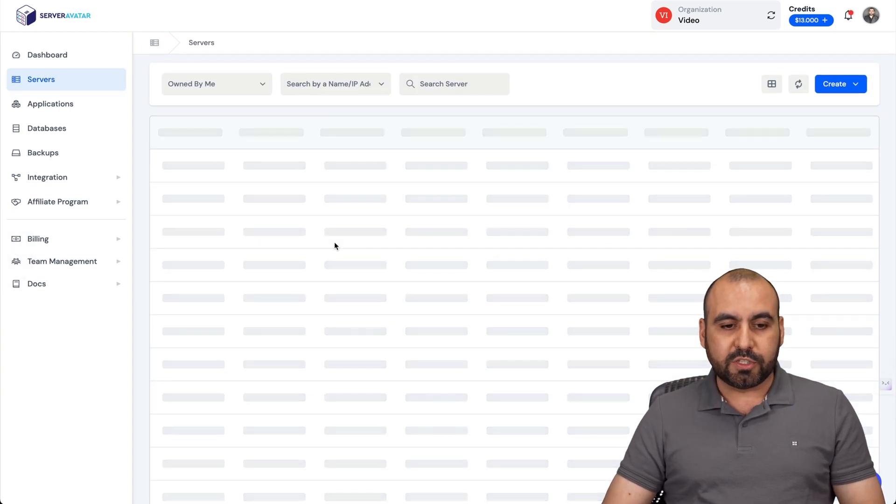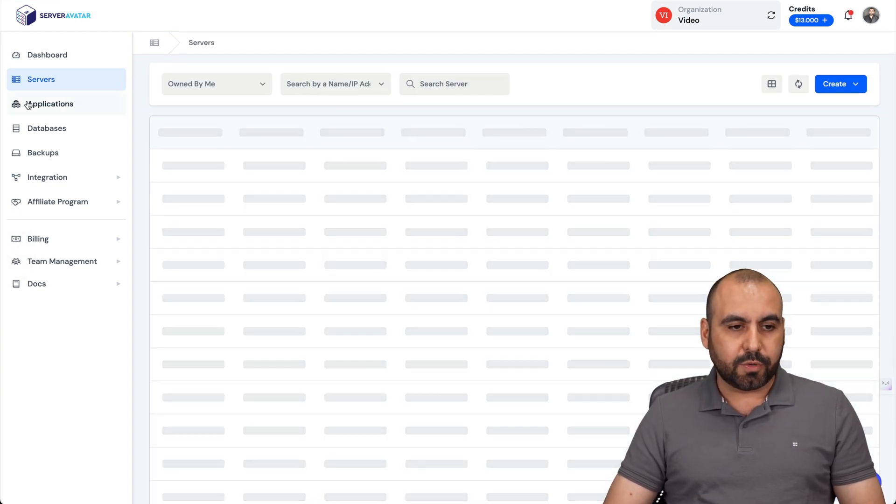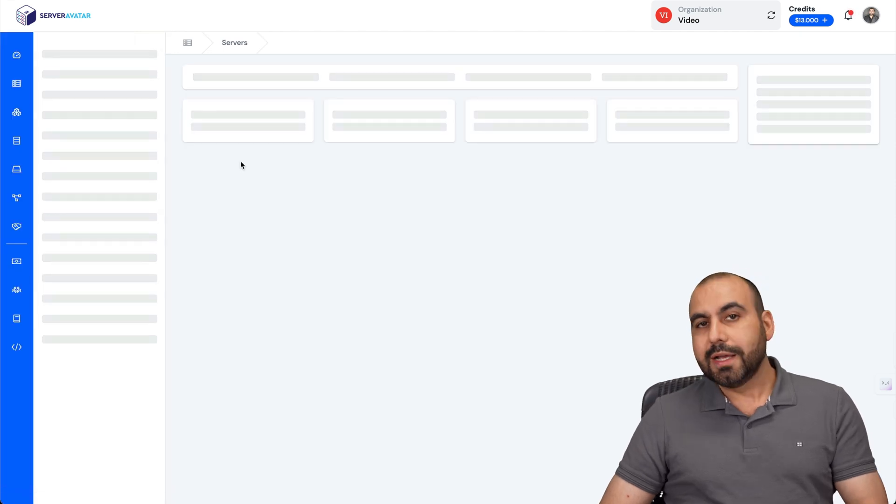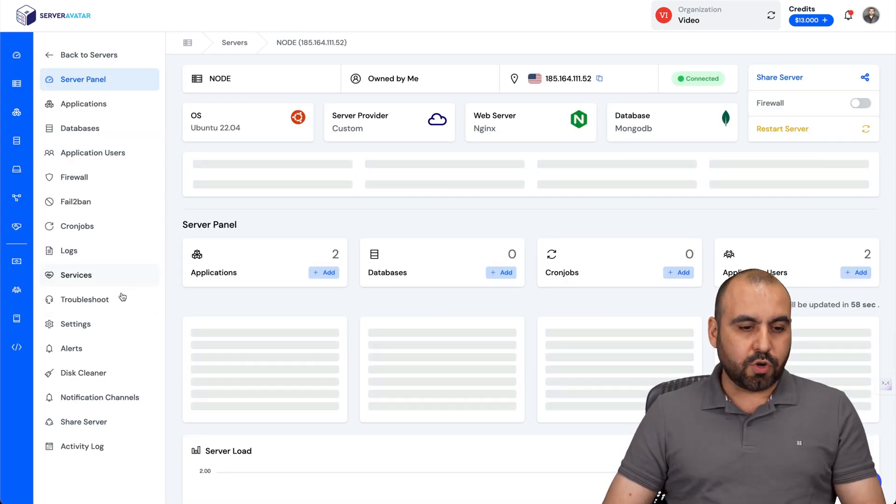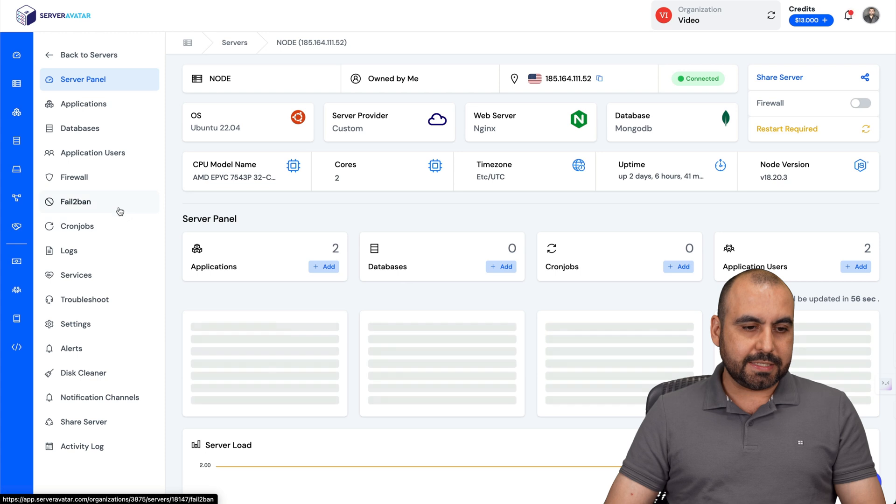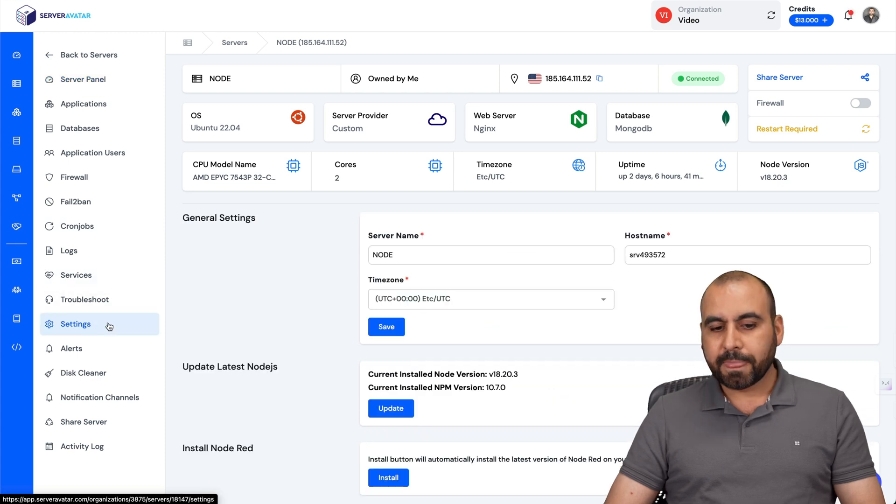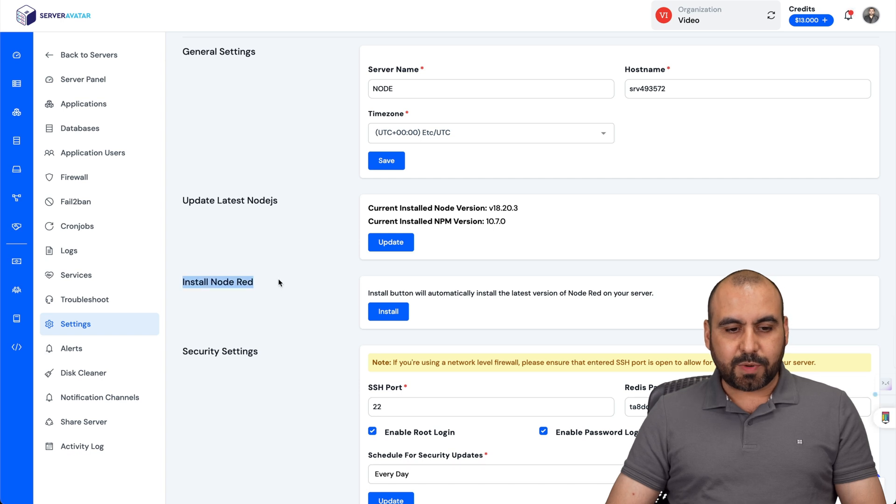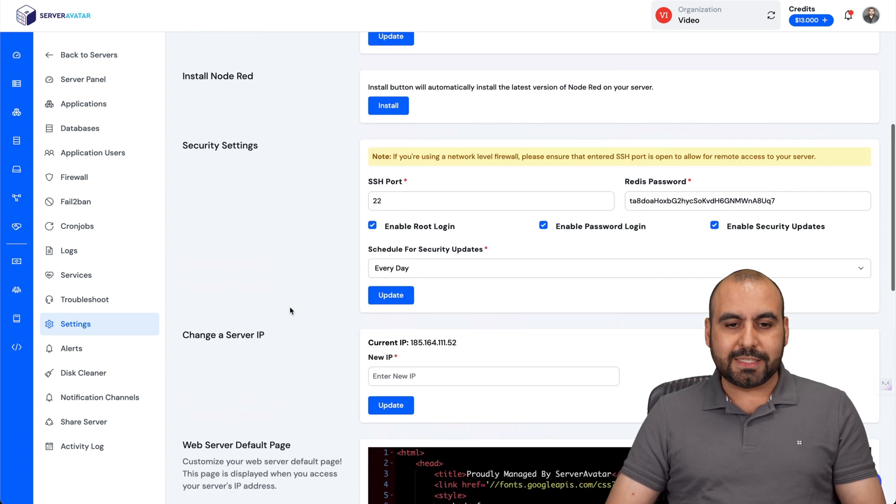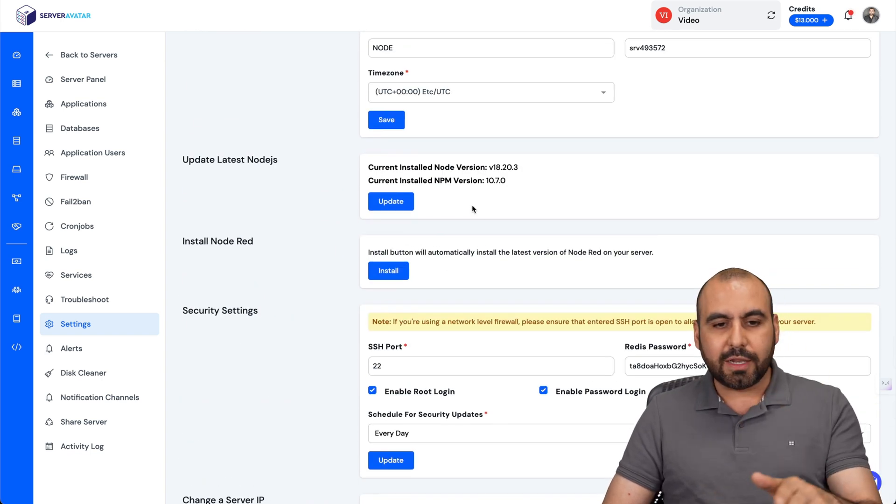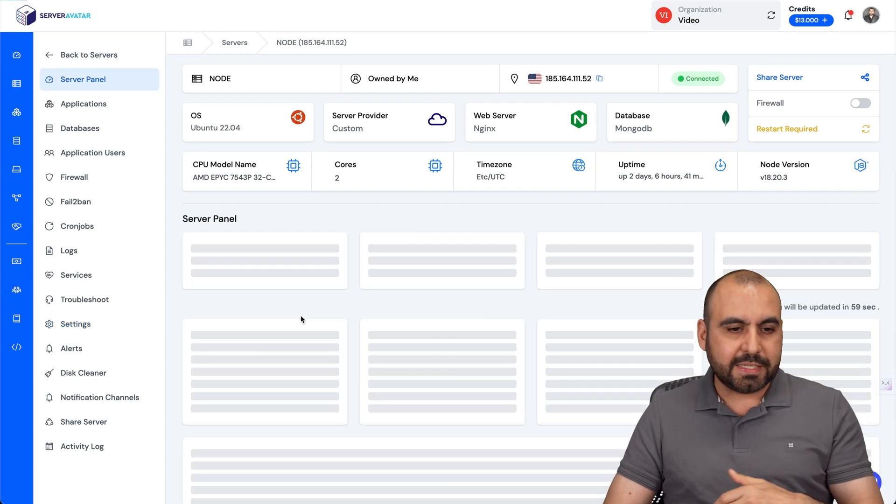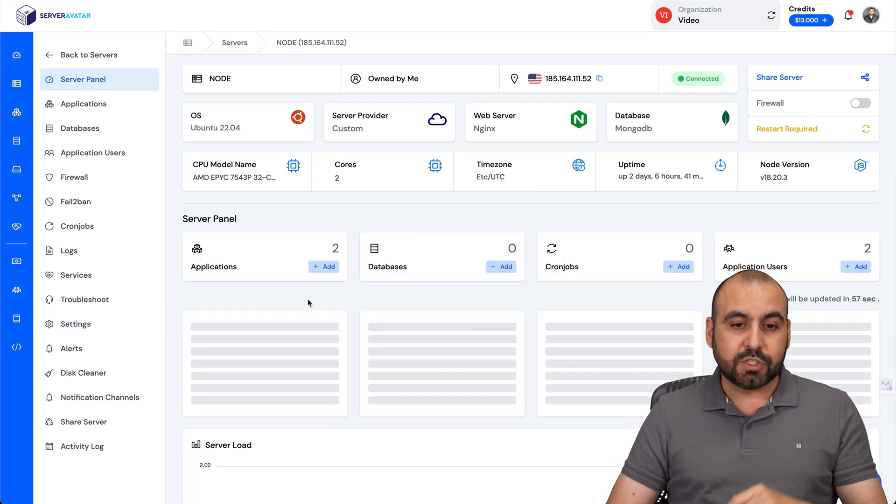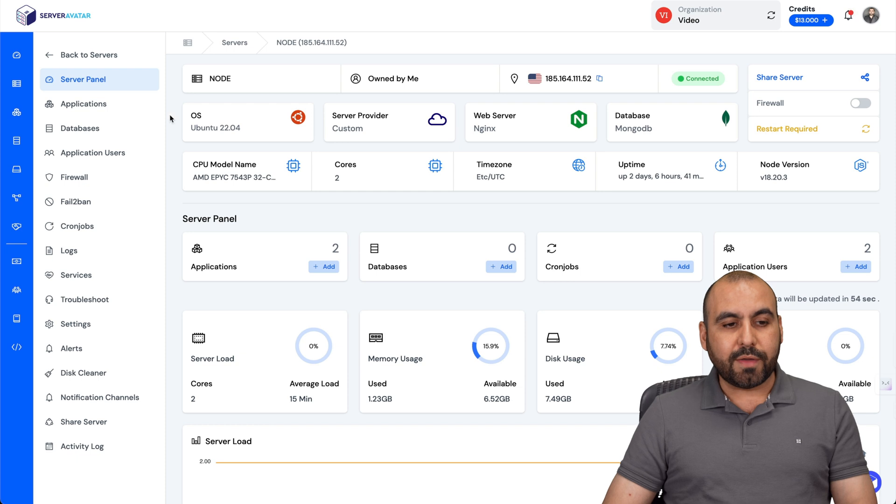Once you have your server installed, you'll find it right here on your servers list. Here is my Node server. The second thing you want to do is go to settings. We are going to install N8N. You'll find it just like you see Node Red here - you'll find one that says N8N. Just install it. It'll take like five minutes and then we'll be ready to set up our N8N version.